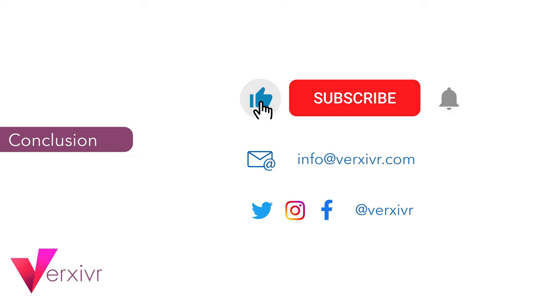Don't forget to like and subscribe to our channel. Until next time, take care.